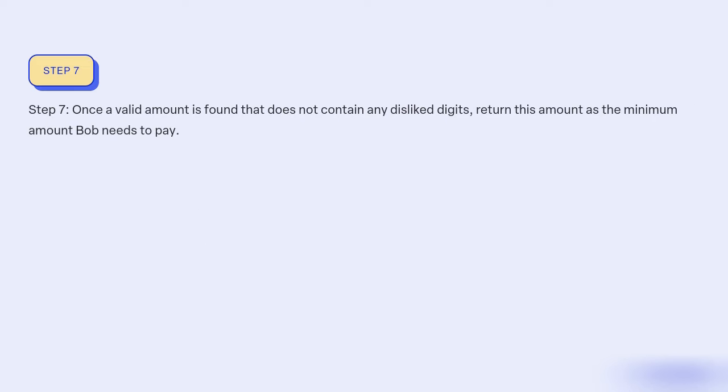Step 7: Once a valid amount is found that does not contain any disliked digits, return this amount as the minimum amount Bob needs to pay.